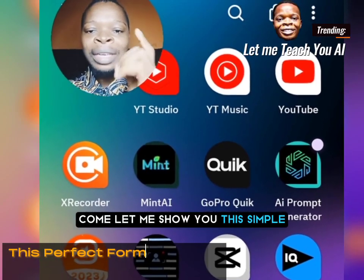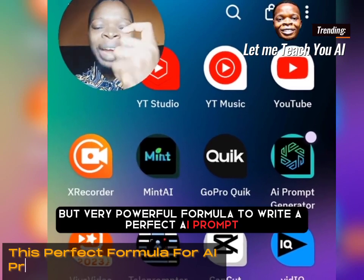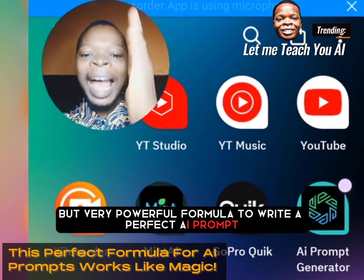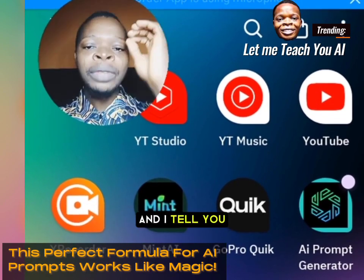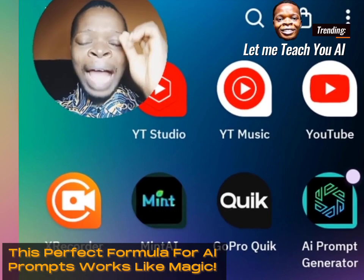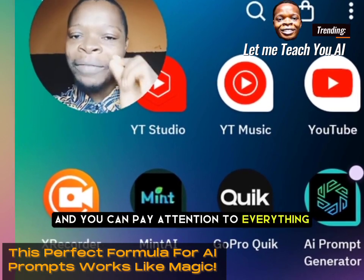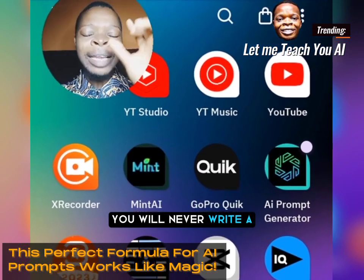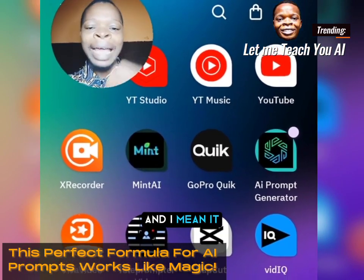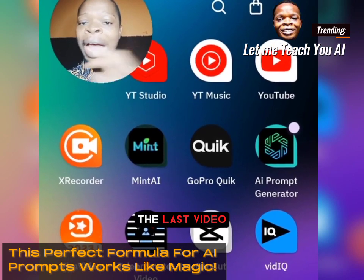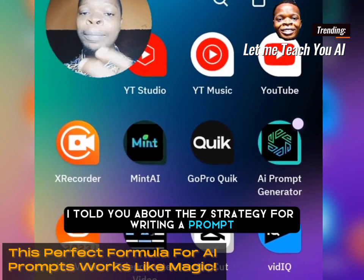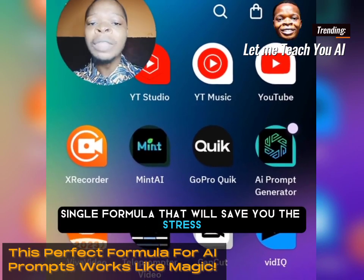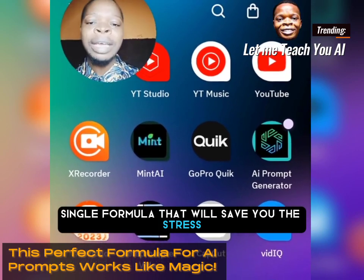Let me show you this simple but very powerful formula to write a perfect AI prompt. If you can follow me to the end of this video and pay attention to everything I'll be sharing, you will never write a dull prompt for your AI again. In my last video I told you about the seven strategies for writing a prompt, and I want to bring it home now by showing you this one single formula that will save you the stress.